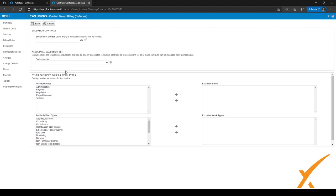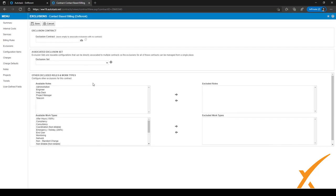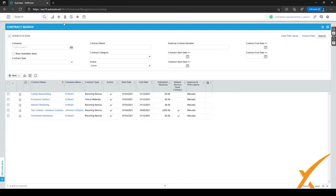You can select an exclusion contract and also set an exclusion set. For us it might be 'Workstation Exclusions' and it will fill in everything automatically — the excluded roles and excluded work types. When you select a different exclusion set it changes automatically. If you don't select an exclusion set, you have to configure it manually. When you've selected the right one, click Save and it'll save the exclusion set to the contract.